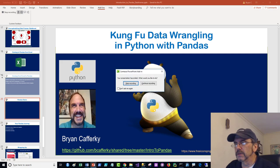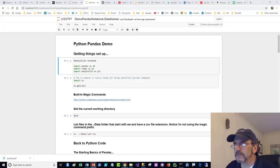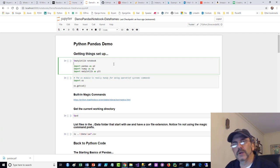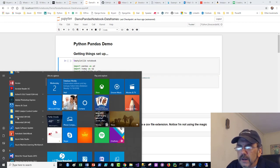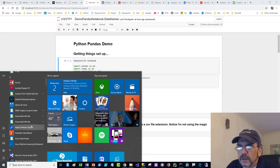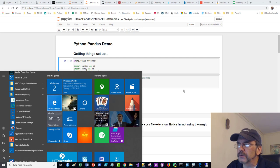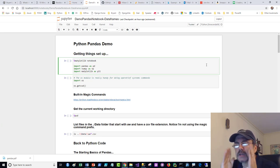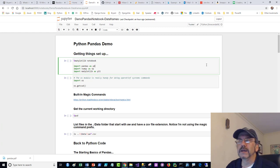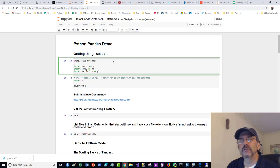All right, let me jump into the demo. I'm in a Jupyter notebook. If you install Anaconda, you get Jupyter notebooks automatically. A Jupyter notebook is a browser-based way to run code. Jupyter actually supports more than just Python — it supports around 80 languages including R and Julia — as long as you get the language kernel. I have a separate video on Jupyter notebooks if you're interested.